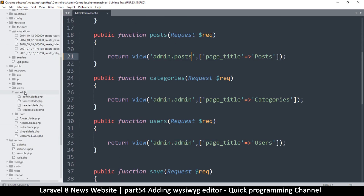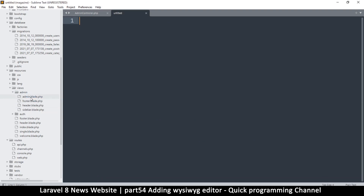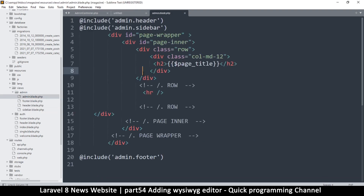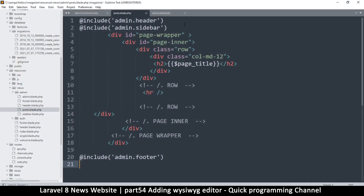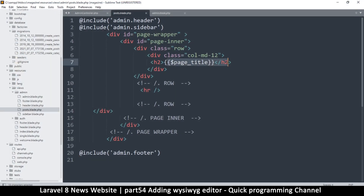I'll right-click in the admin views and create a new file, then open admin.blade, copy everything in here, and paste it into the new file — saving it as posts.blade.php. The title will be 'posts', and inside here I can add some content.